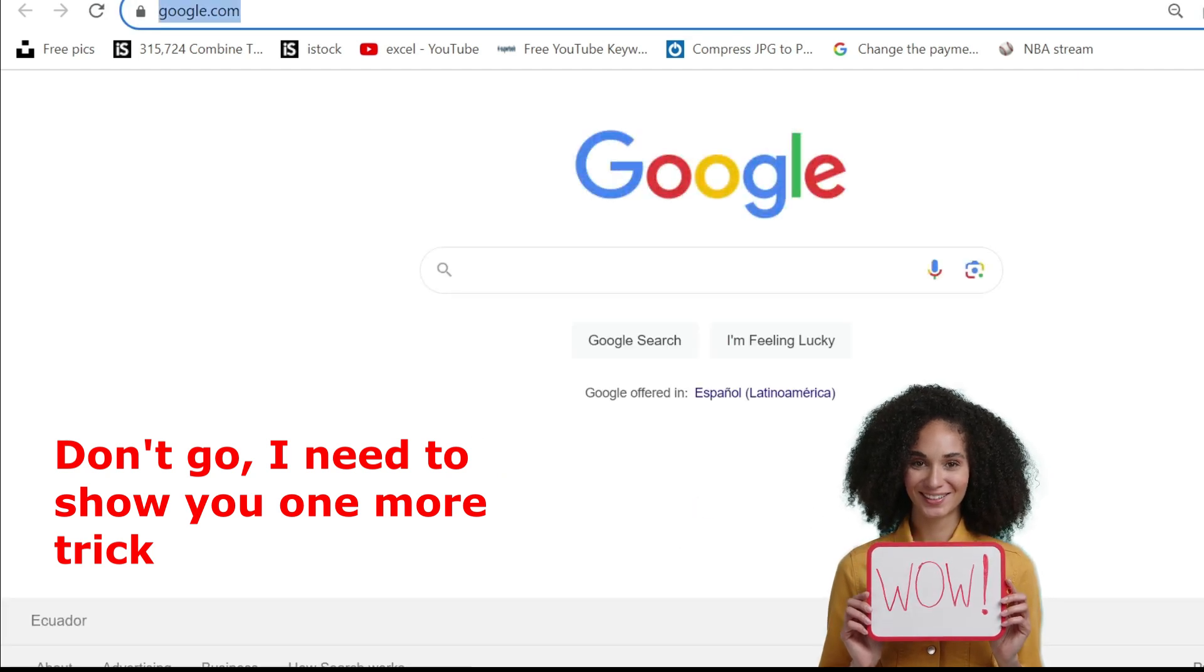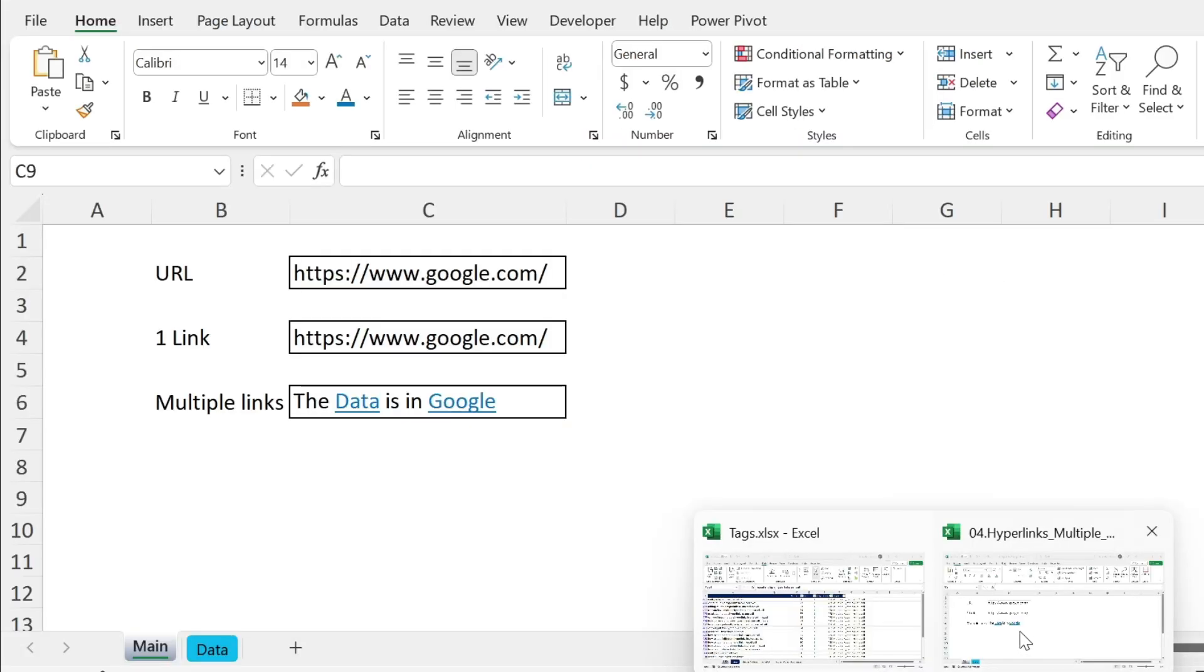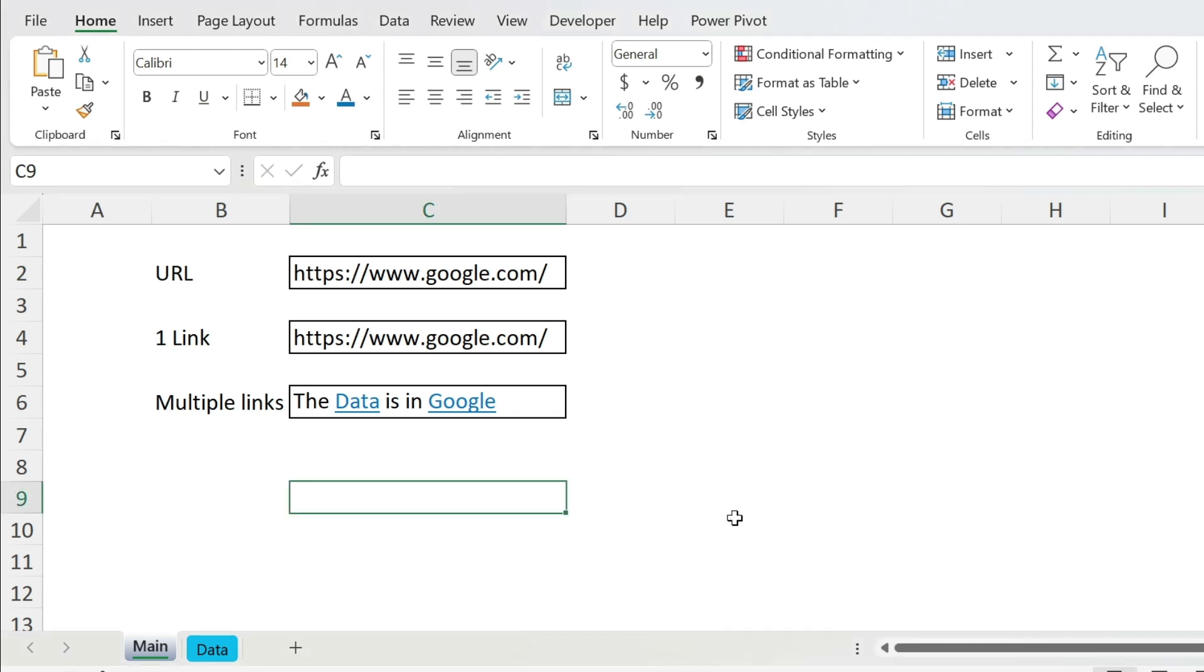Now there is one problem with this approach which is if the user tries to change the cell, for example the width, the height, etc., then you're gonna have a problem because the shapes will stay at the same place. They will not be over google and data.